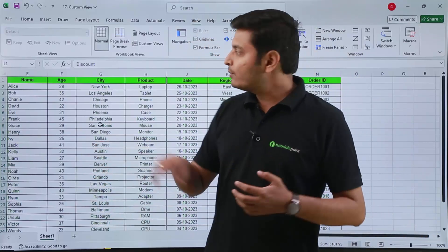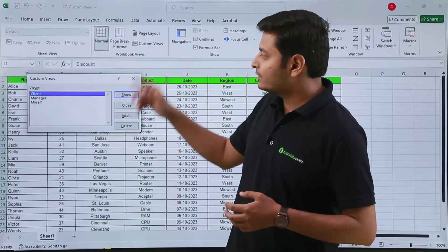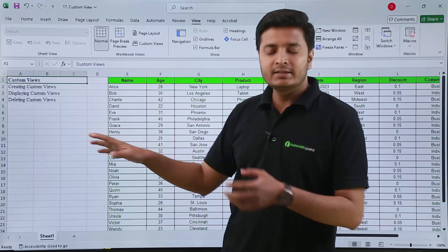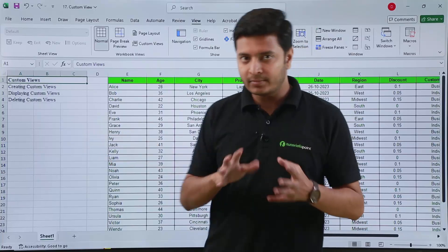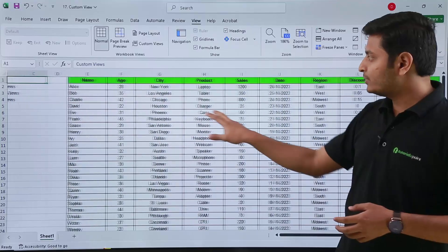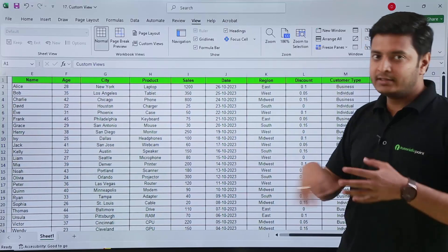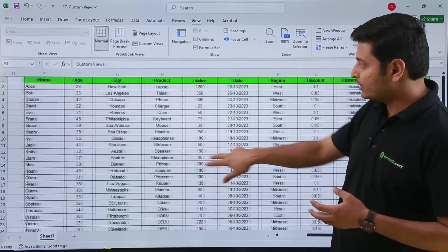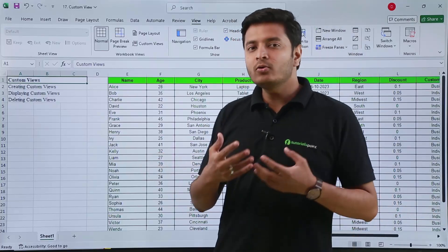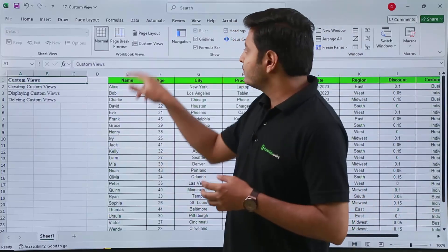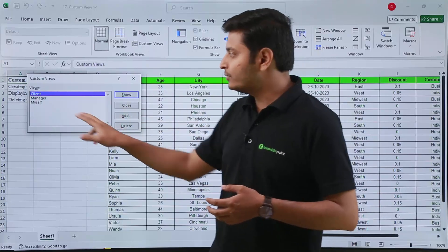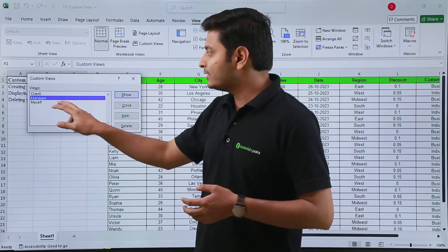Now, whenever I want to see the file for myself, I will go to Custom Views, select 'myself', and click Show. I can see the complete file — every column is there, nothing is hidden. If I need to show the file to my manager, I go to Custom Views, select 'manager', and click Show.